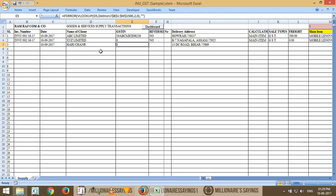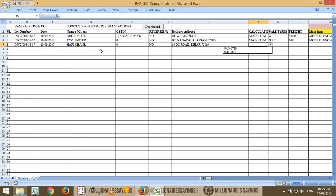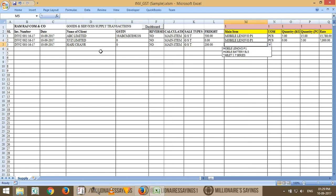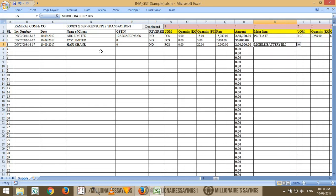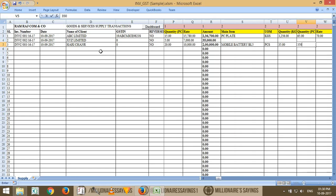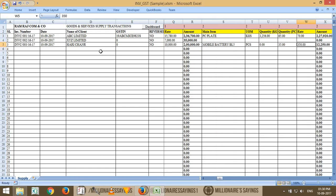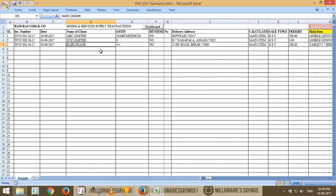The address will automatically come. This sale is under GST from the main item. If you have freight charges, for example 200 rupees, you can enter them in the invoice. We're going to sell tablets — 20 pieces at 10,000 rupees each, making the value two lakh rupees. At the same time, I'm going to add a second product — mobile battery — 35 pieces at 350 rupees each.